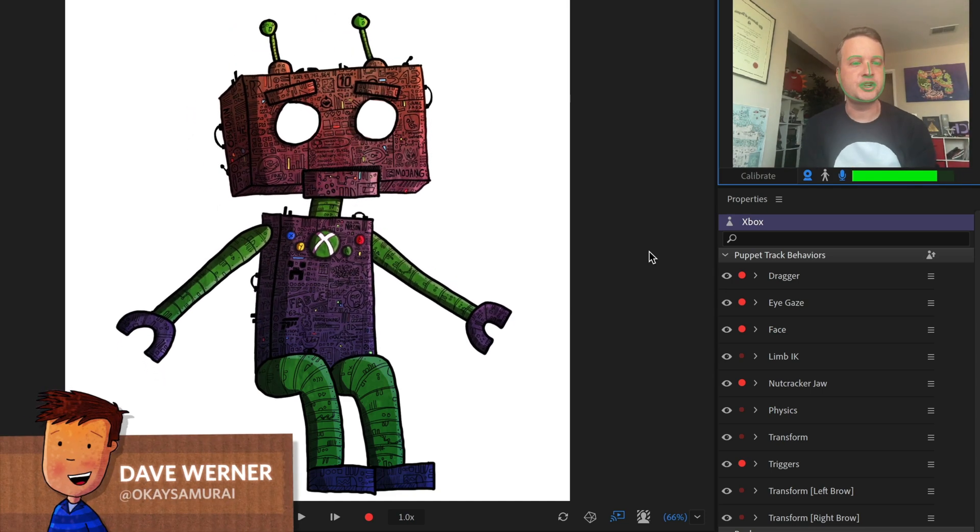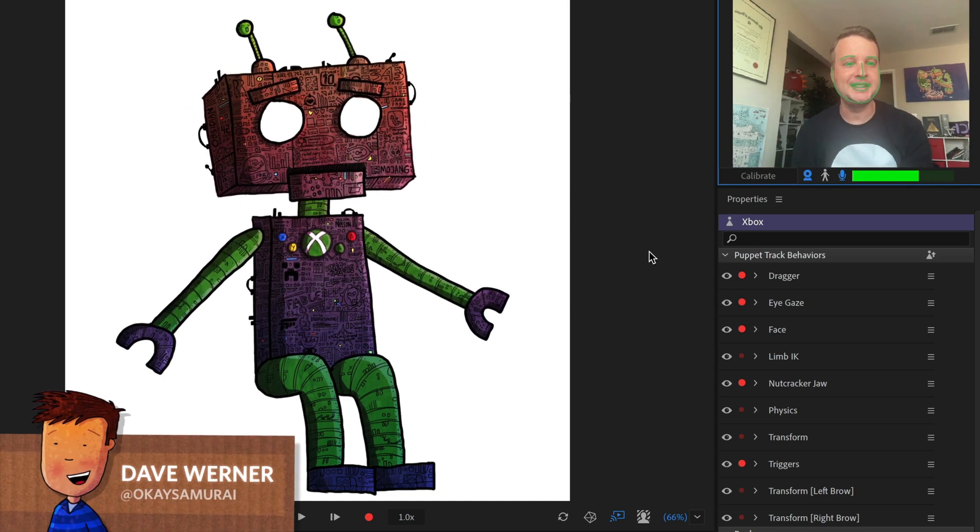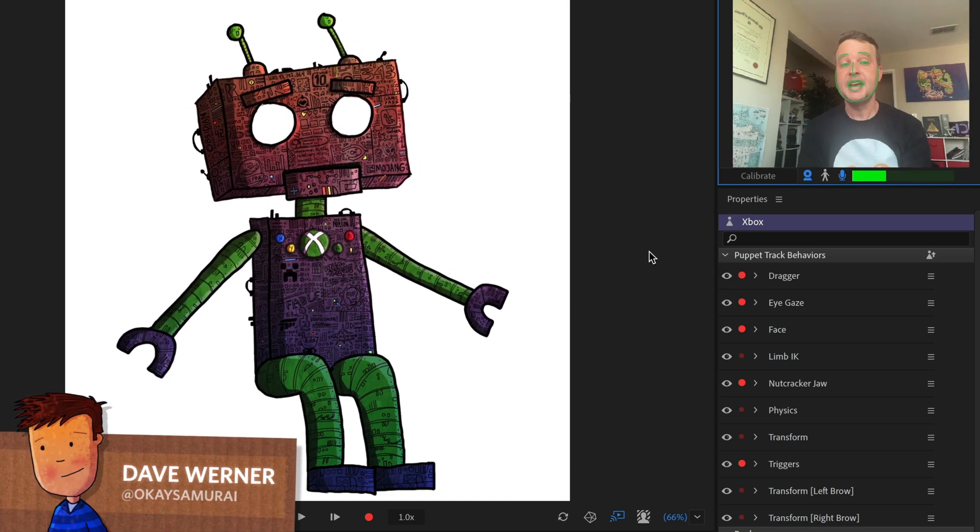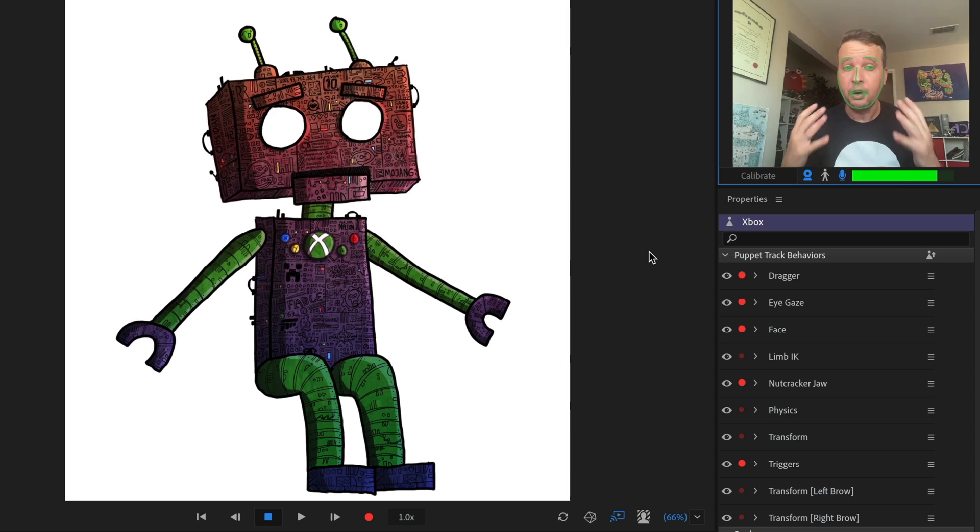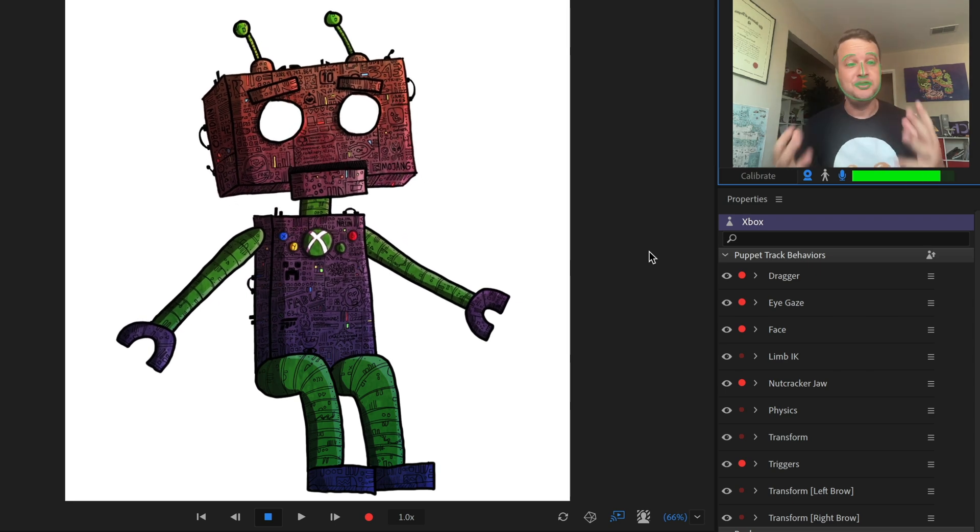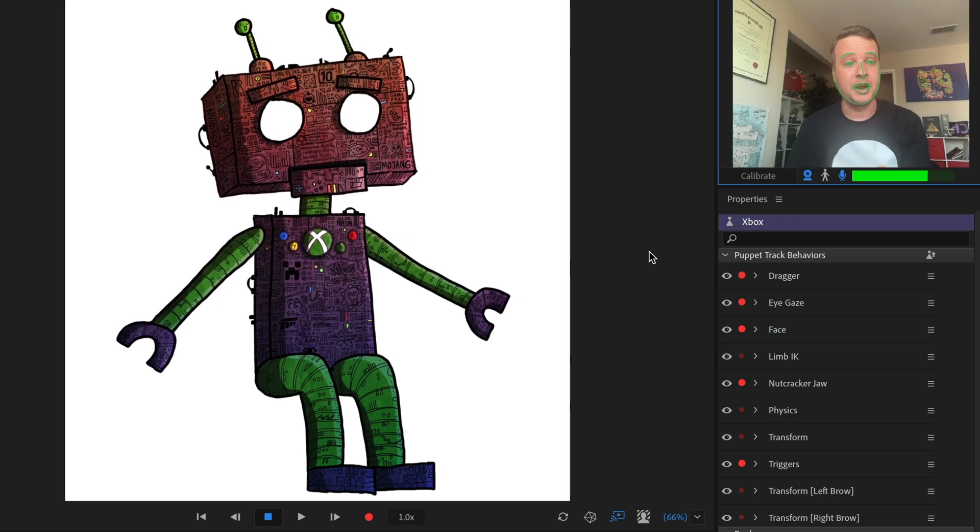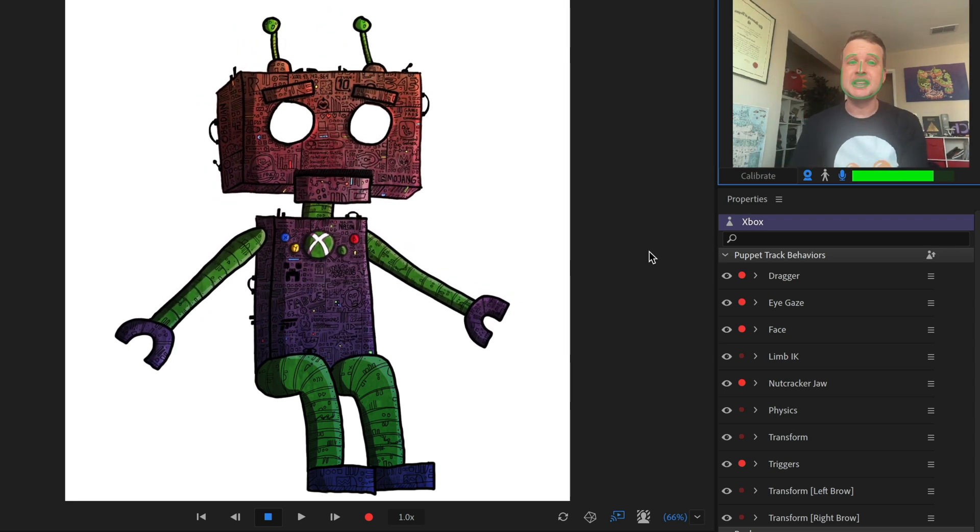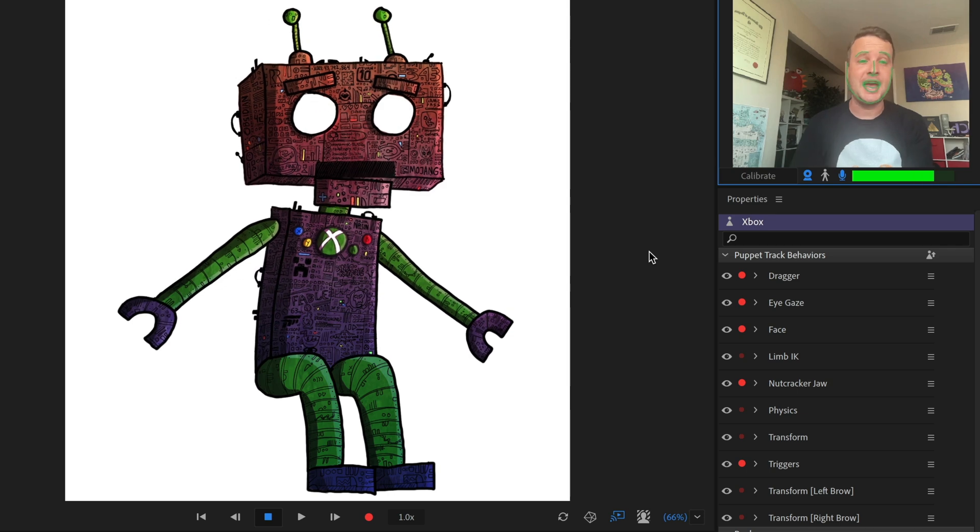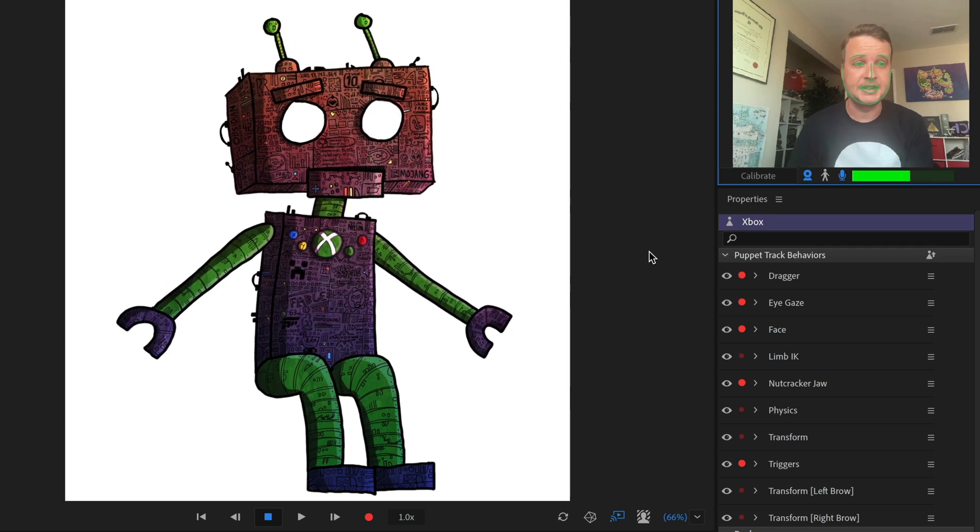Hey everyone, this is Dave from the Adobe Character Animator team, and today we released a small but really helpful new update for Adobe Character Animator, and that is the ability to edit replays.